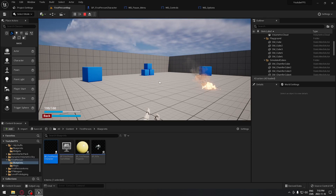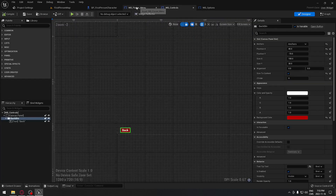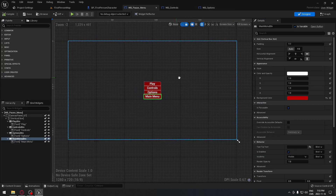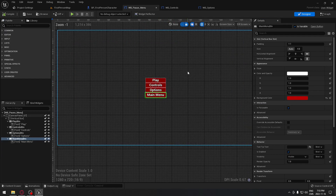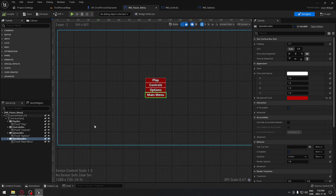Now go to your first person map and press play. Press P to open the menu. Press Controls — you can see it opens your control widget. Press Back and it returns to the pause menu. Same with Options — pressing Back returns you there. Clicking Main Menu gives an error since we don't have that map yet, but the option and control menus are working correctly with the pause menu.